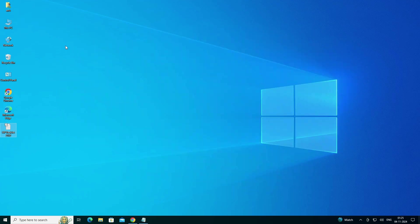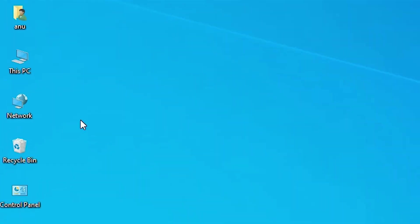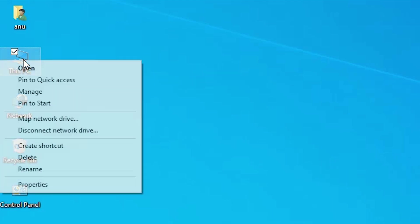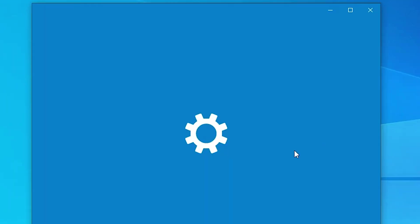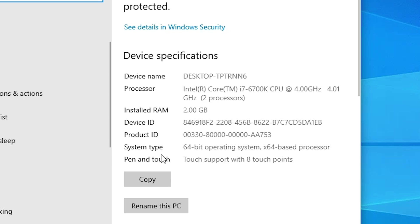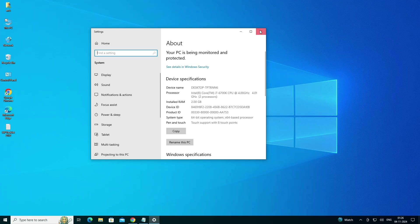First we check whether our machine is 32-bit or 64-bit — that is very easy to check. Go to This PC, right click on This PC, and click on Properties. In Properties, go to the System Type. If the system type is 32-bit, that machine is a 32-bit operating system. If it is 64-bit, that machine is a 64-bit operating system. This machine is 64-bit, so close it.